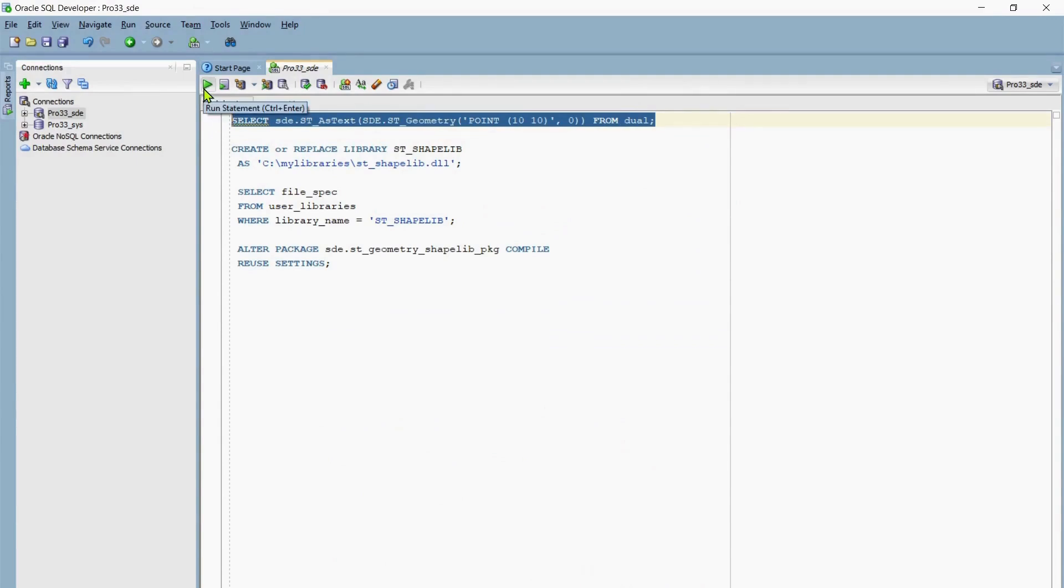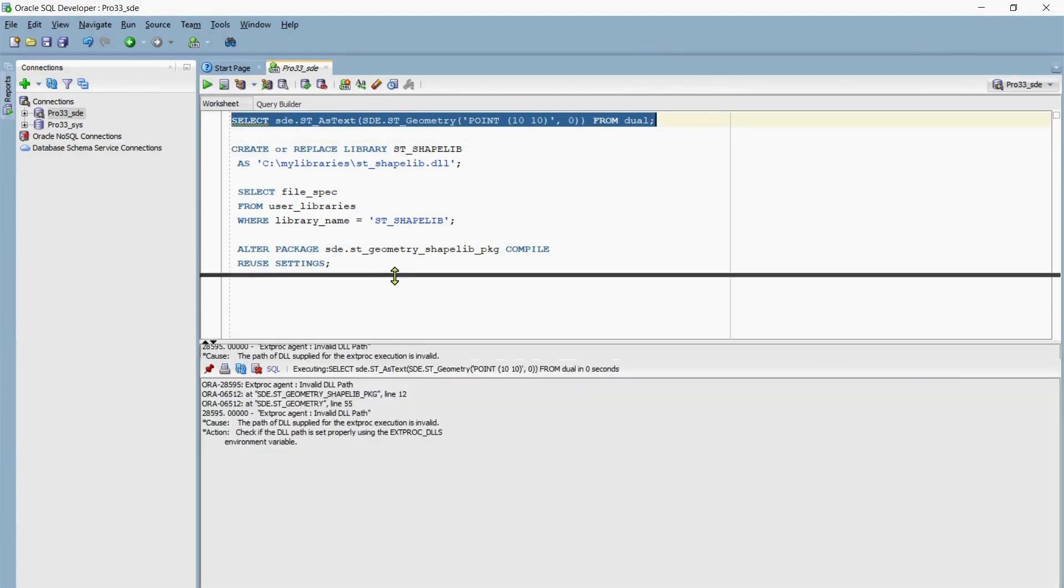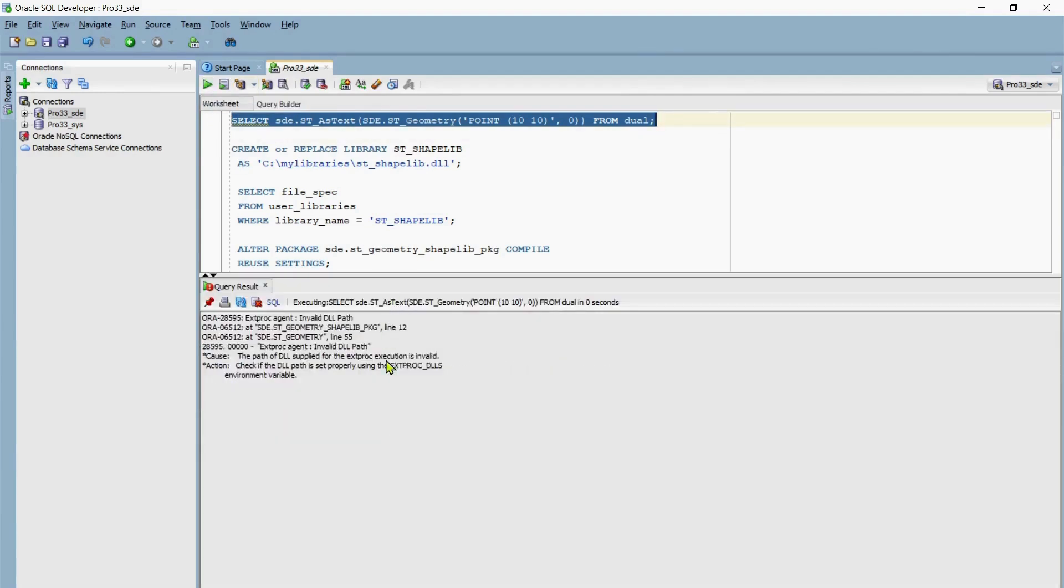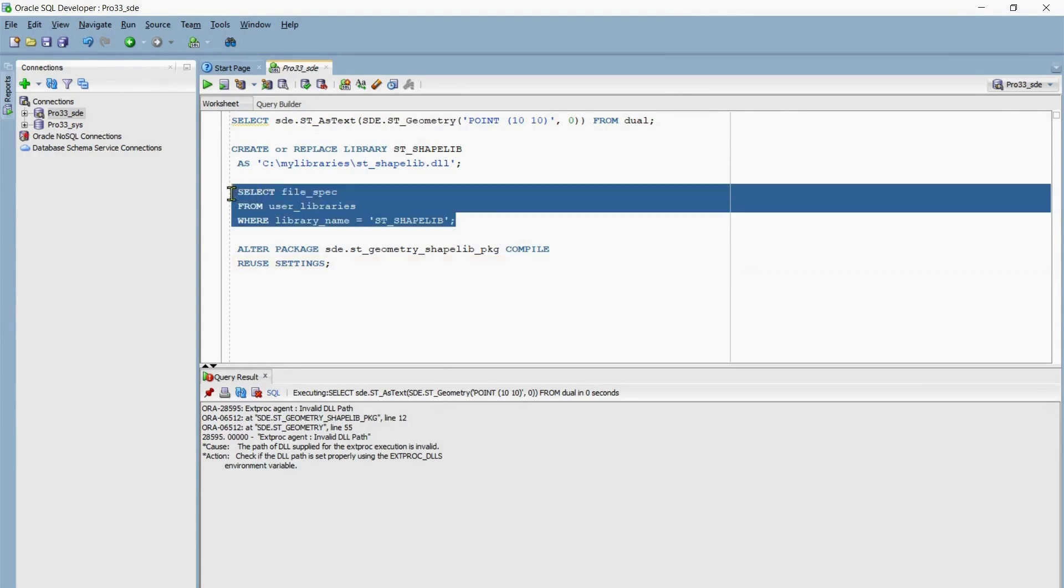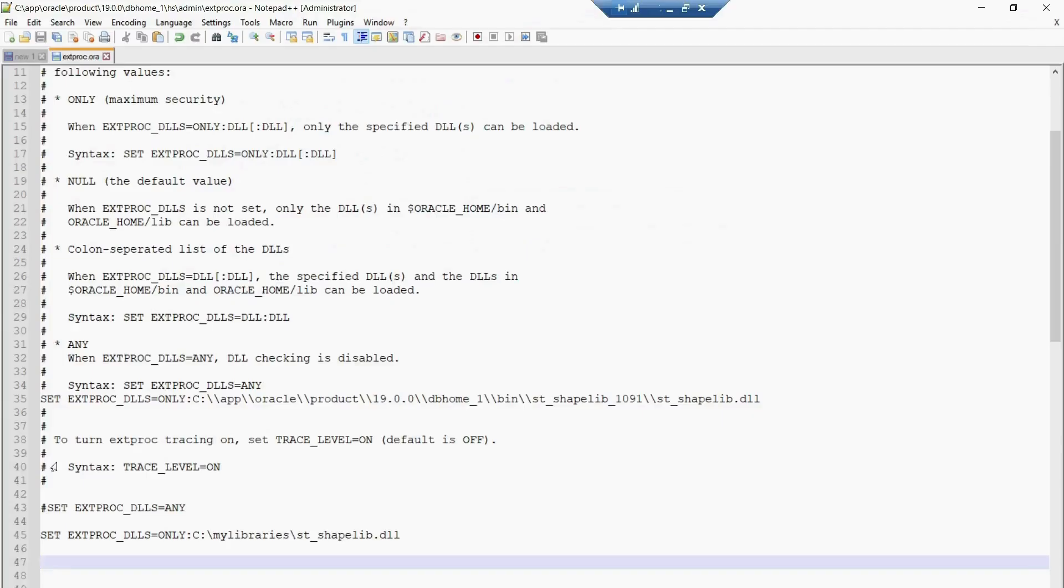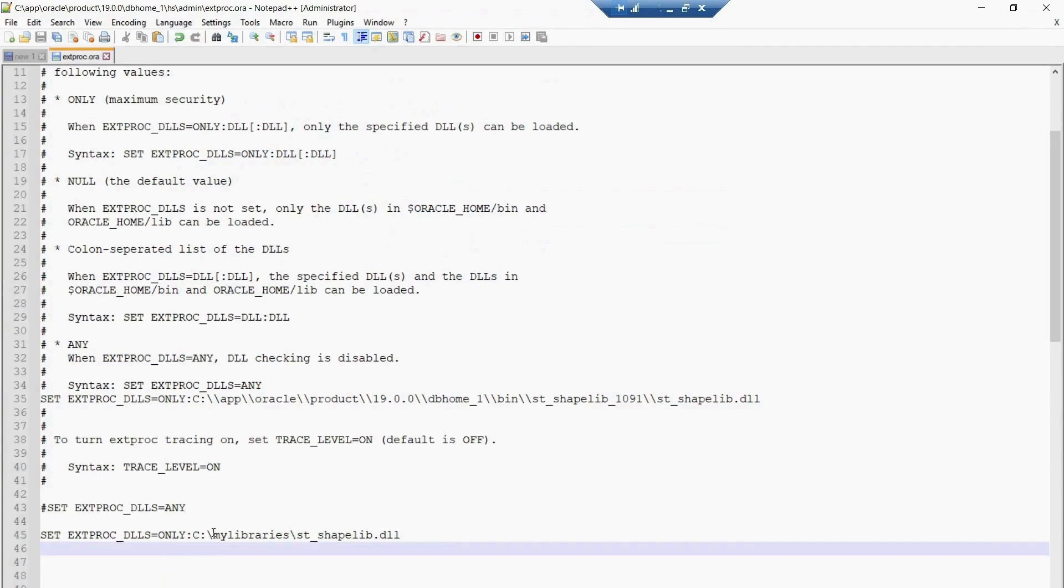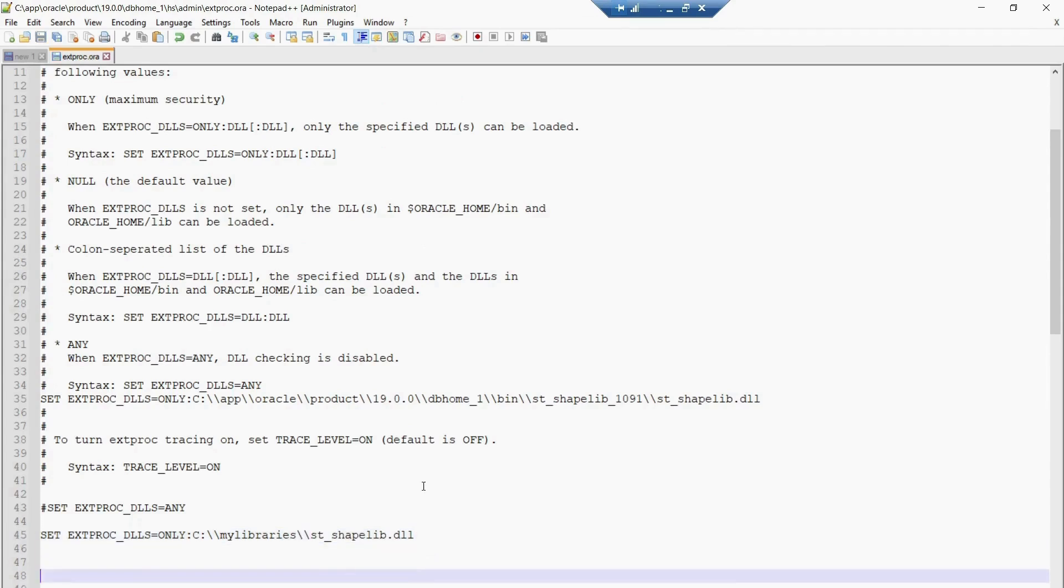Okay, for some reason the SQL statement is still failing. It still says invalid DLL path. If I double check my path here, it is pointing to C my libraries ST_shape_lib.dll. I'm back in the Extproc.ora file and I've noticed here I have only single slash, so I'll try to add one more here, one more here, save the Extproc.ora file and restart the Oracle instance and see if I still run into the same error.